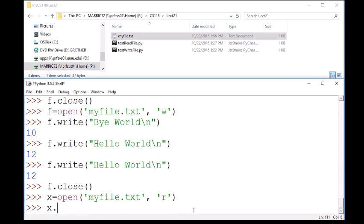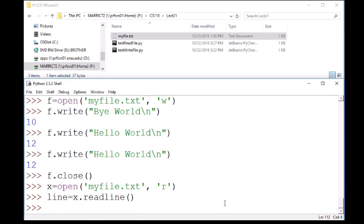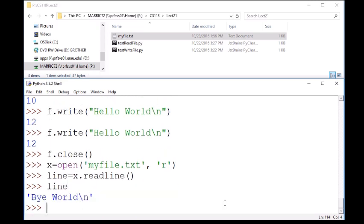And now I can use my file pointer. And there's a couple different ways I can read. I could read one line at a time with the read line command. And here it'll return that one line. I could either just print it to the screen or I could save it into a variable called line or any variable name you want.